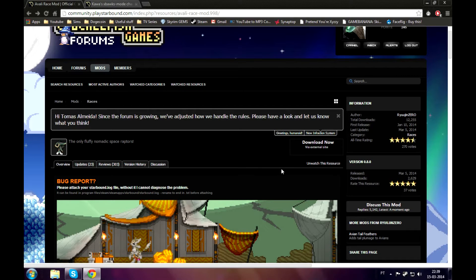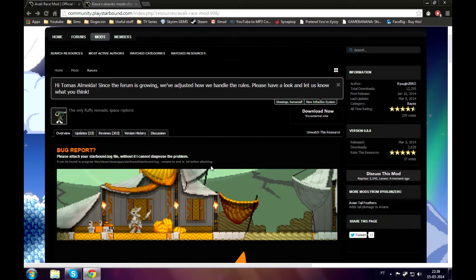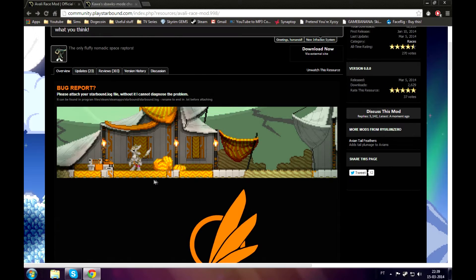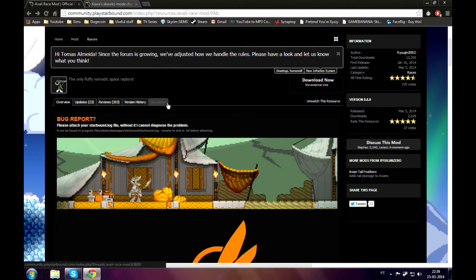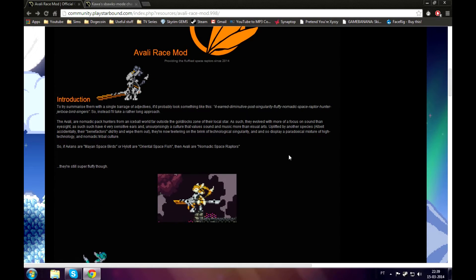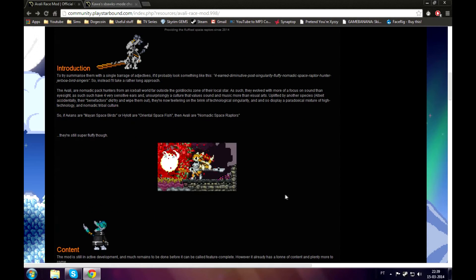The mod I'll be showing you today is pretty cool — it's called the Avali race mod. It even showed up at the Starbound Chronicle, which is pretty cool. It is really a good mod, I must say.